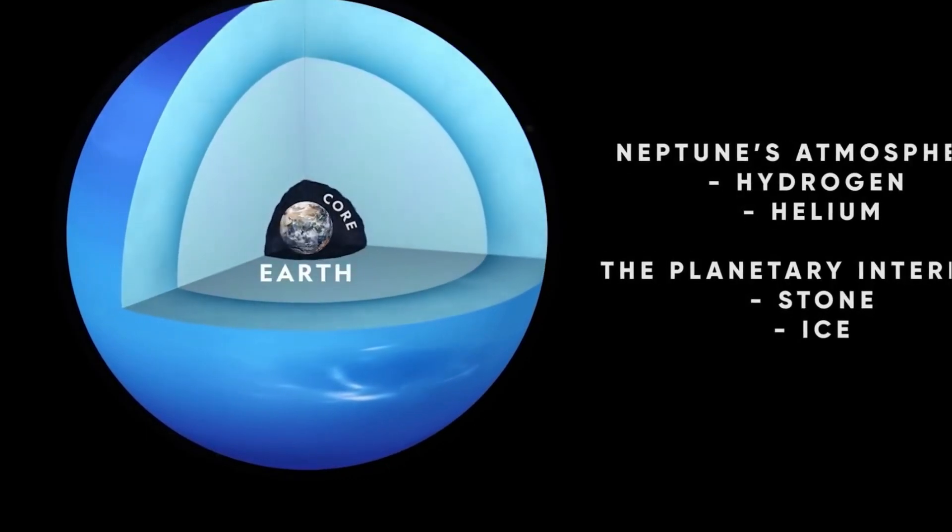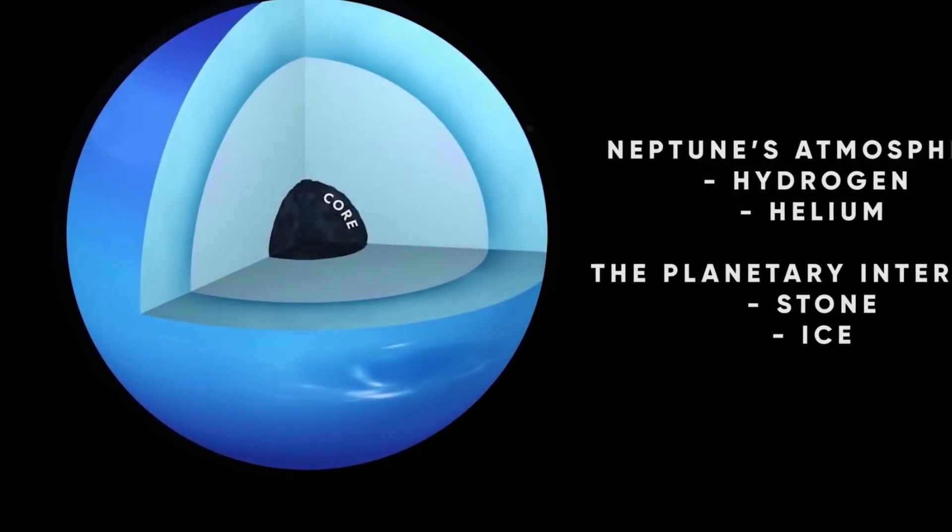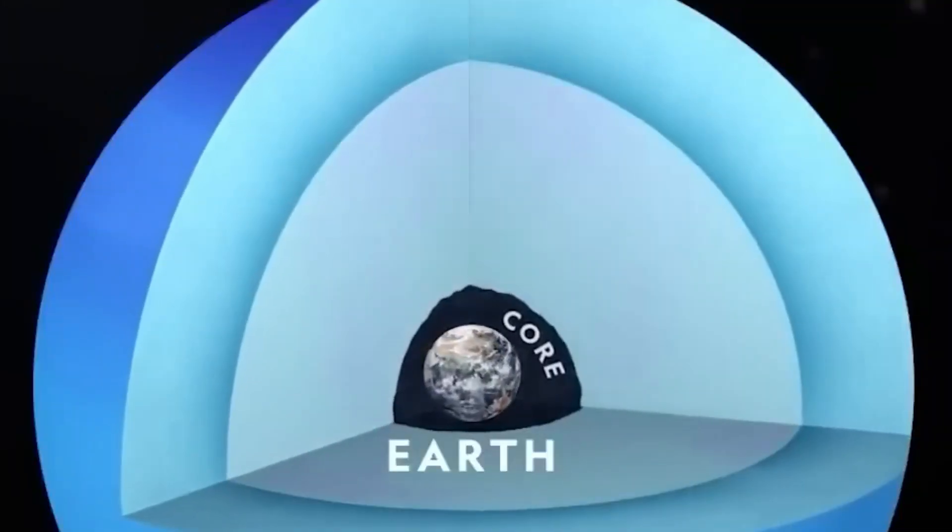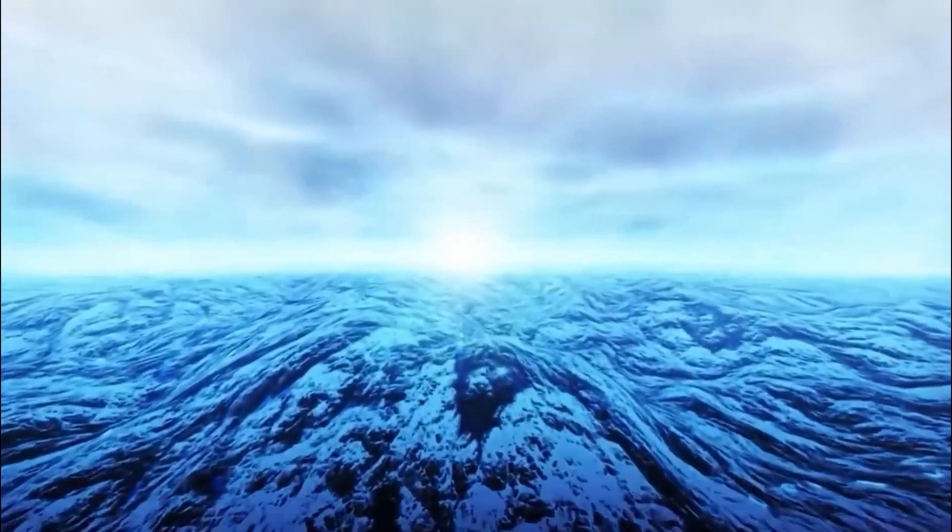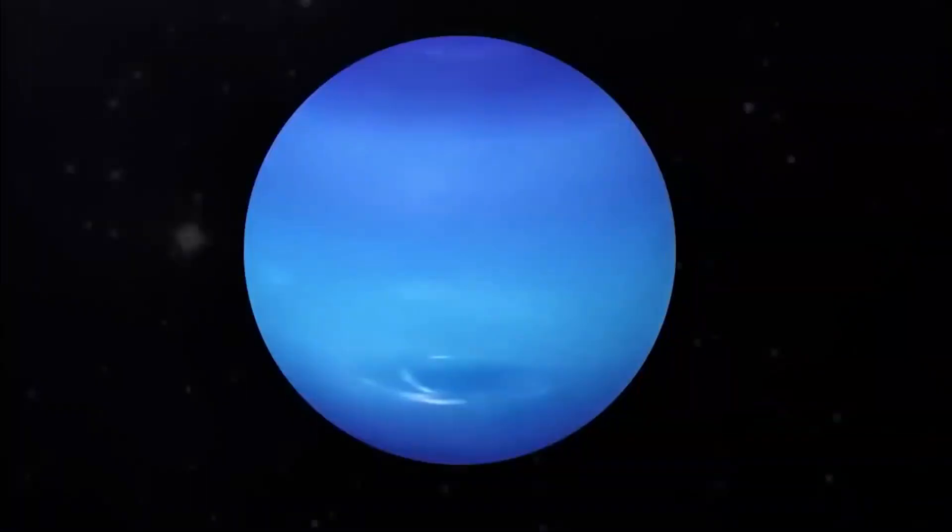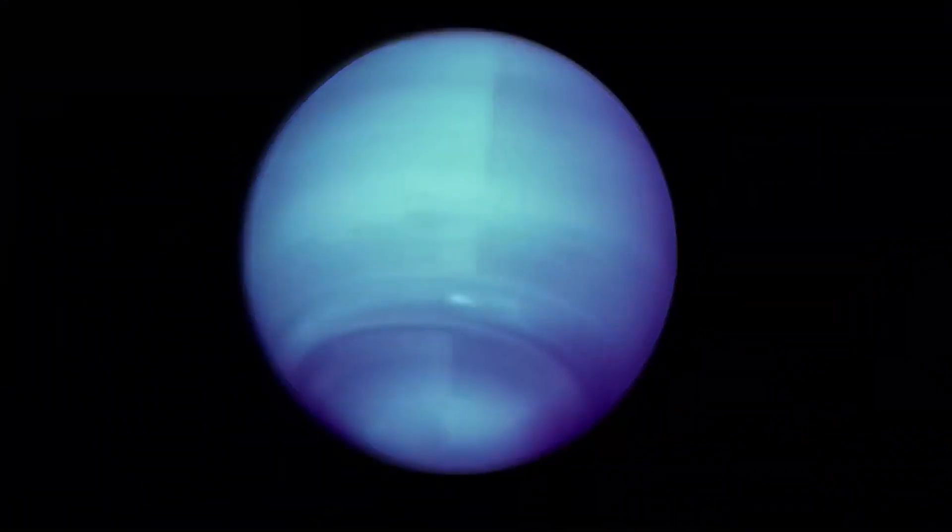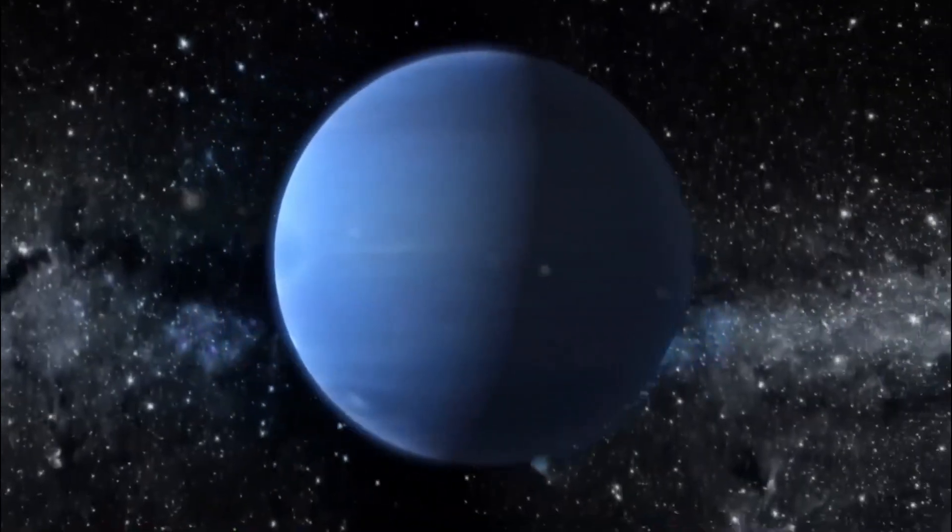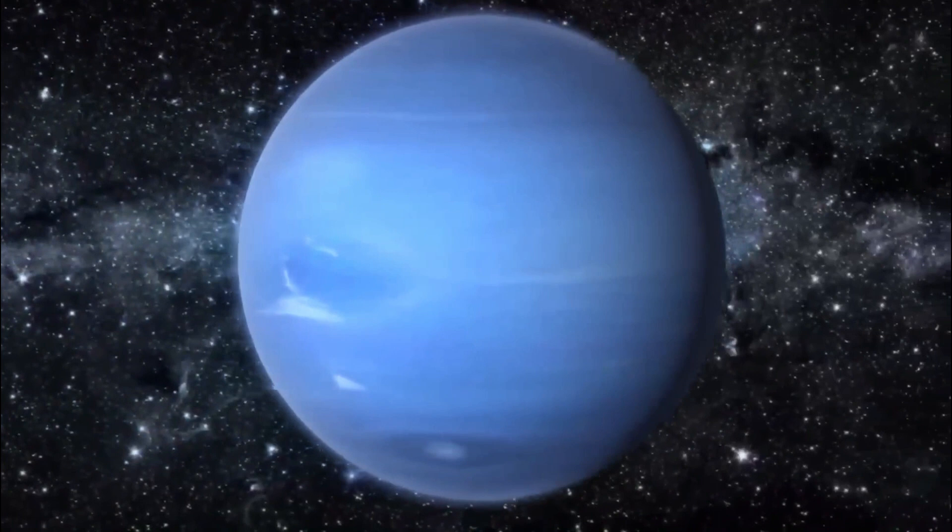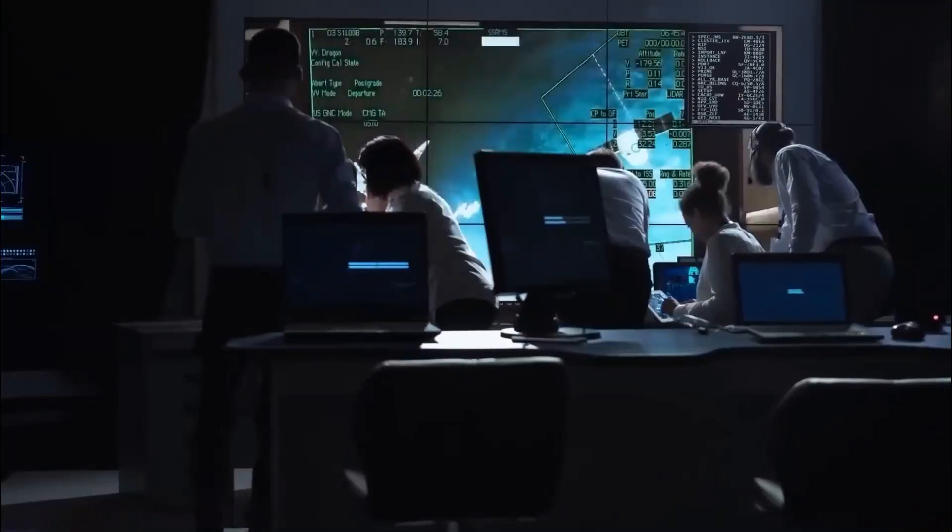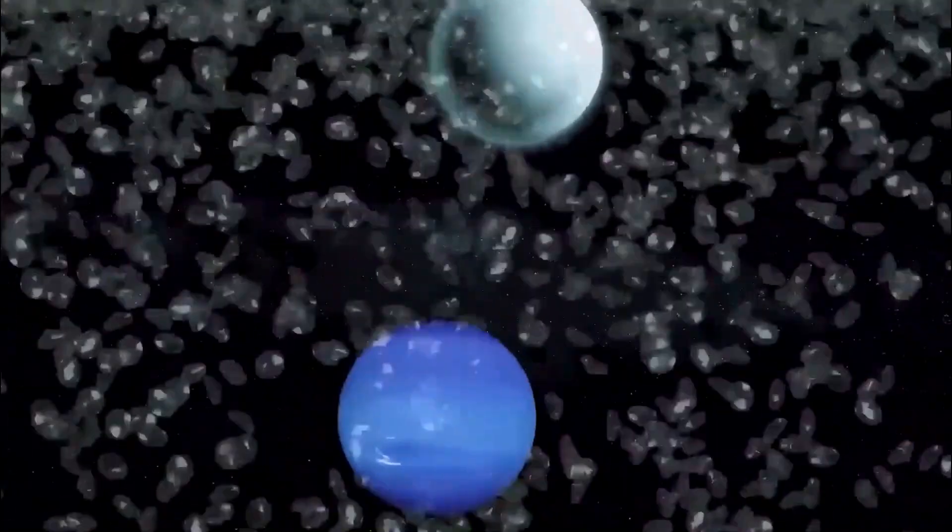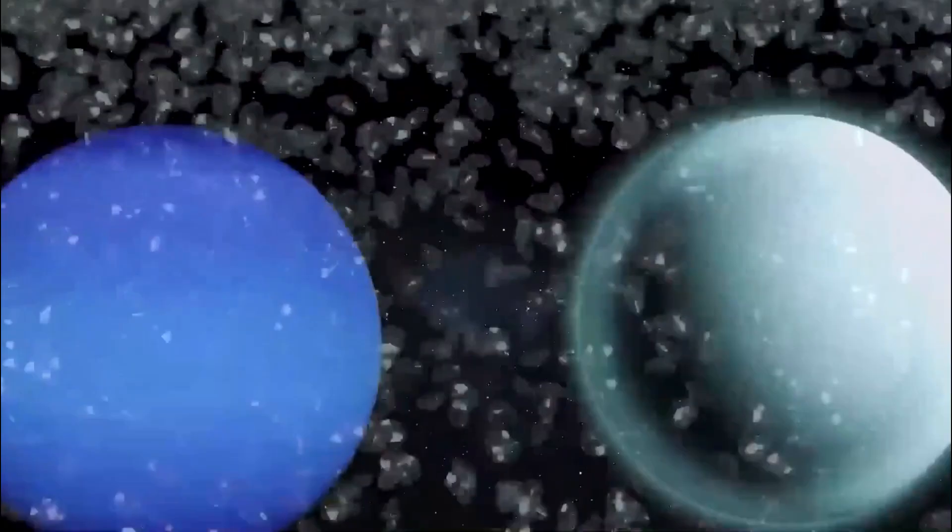Neptune's massive size hints at an equally substantial core, estimated to be one to one and a half times the mass of Earth, with mind-boggling temperatures and pressures. Even more intriguing, Neptune and Uranus exhibit peculiar gravitational characteristics, deviating from the norm, leaving scientists scratching their heads.